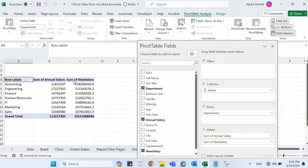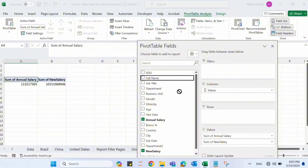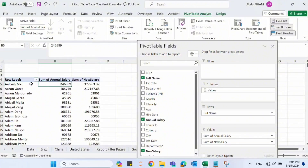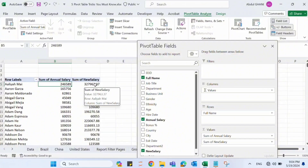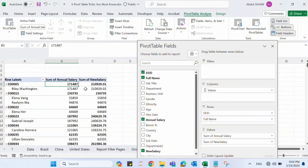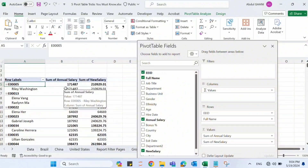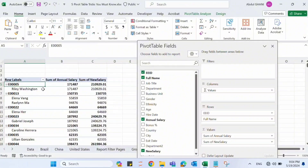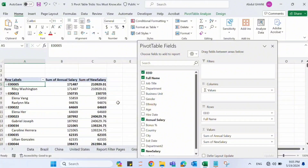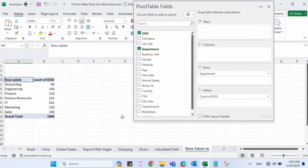To see the results per employee, remove Department from rows and drag Full Name to the rows section. We can now clearly see that one employee's previous salary was 246,589 and the new salary is 327,963.37. To verify, another employee with ID E00005 had a base salary of 171,487 and the new salary after adding the bonus percentage is 210,929.01. This is how Calculated Fields work.